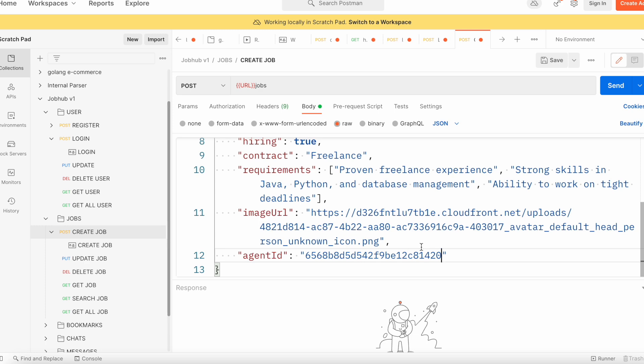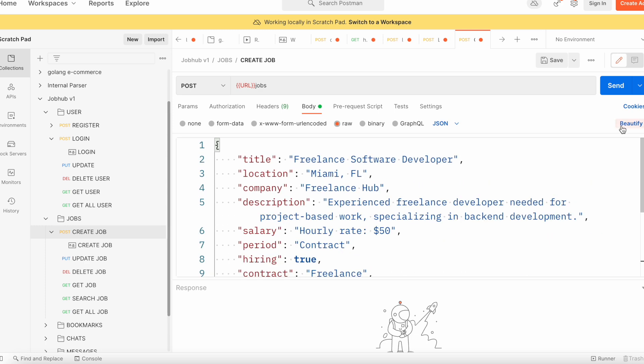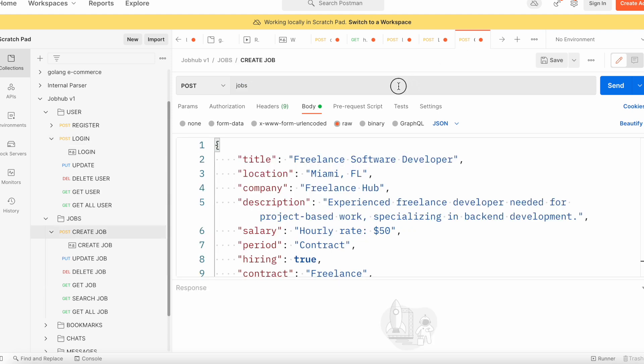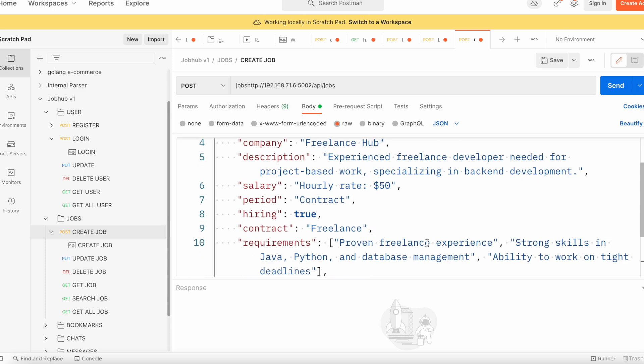You can change it. So now let's go ahead and post this. Looks like we also need our backend endpoint.